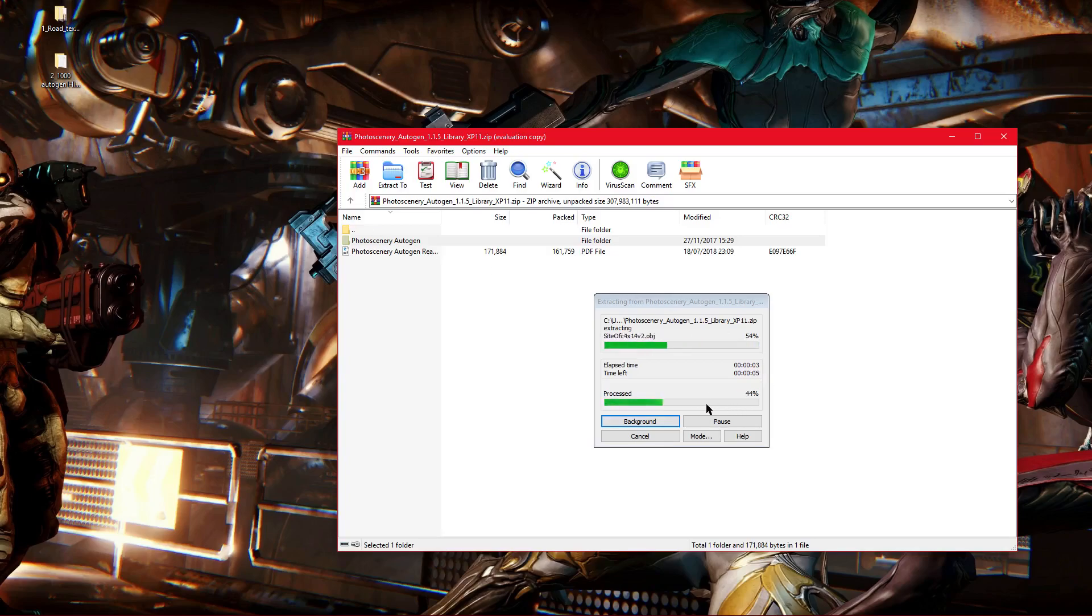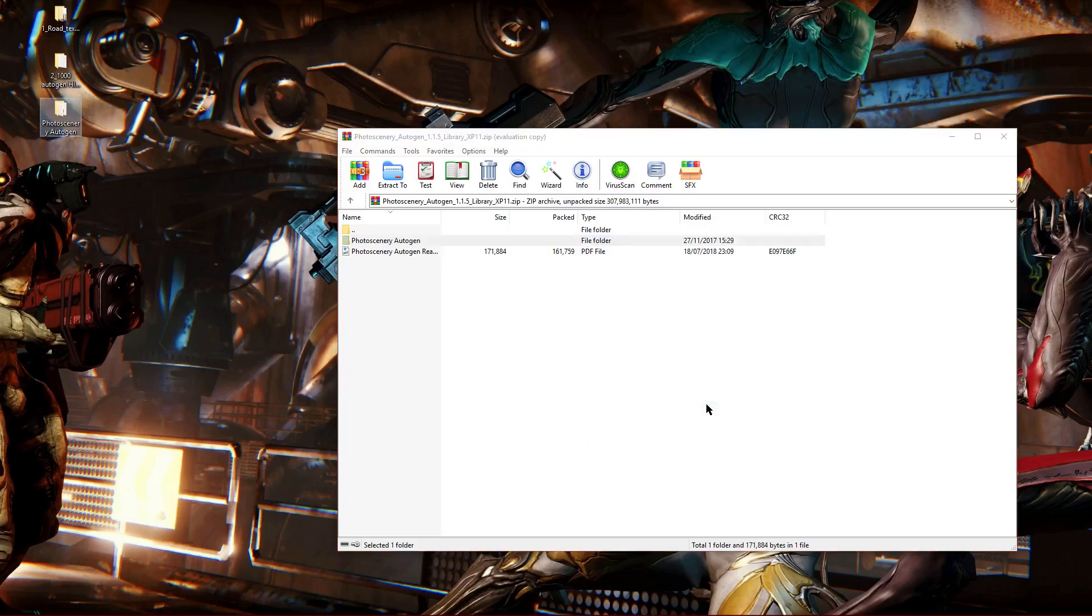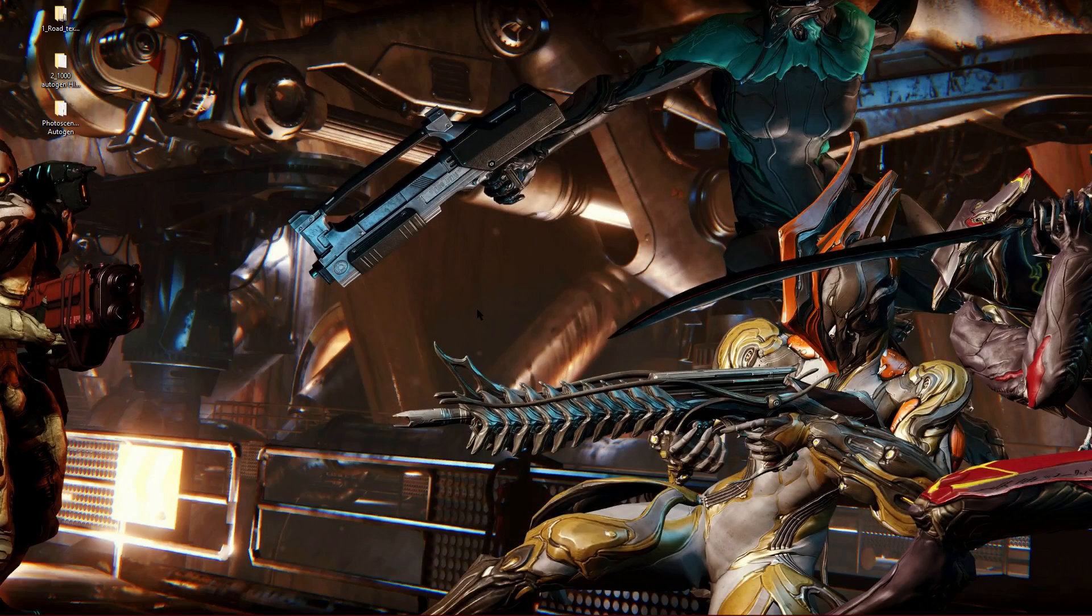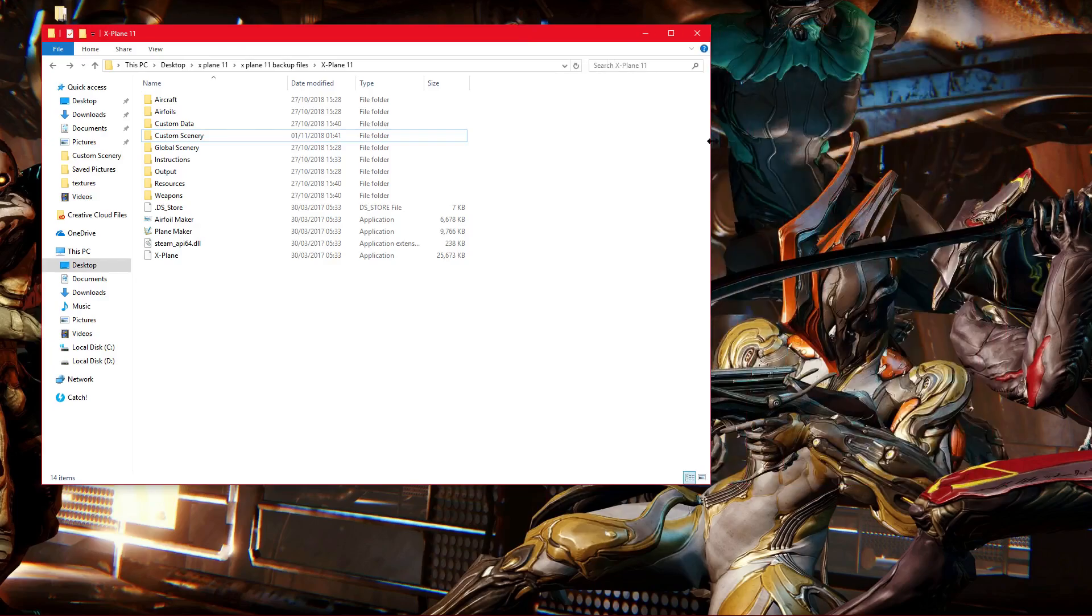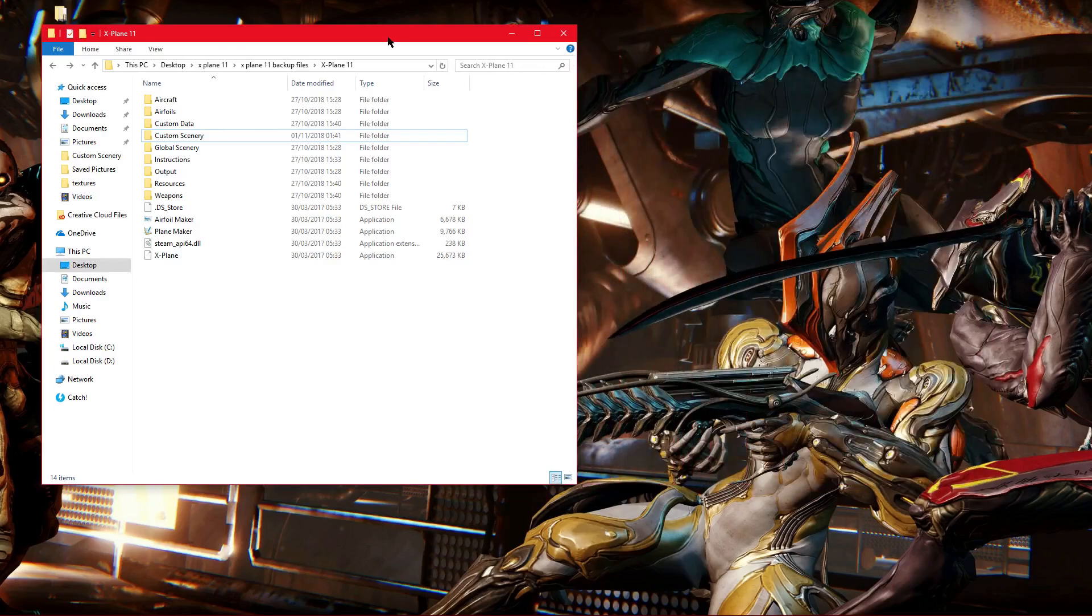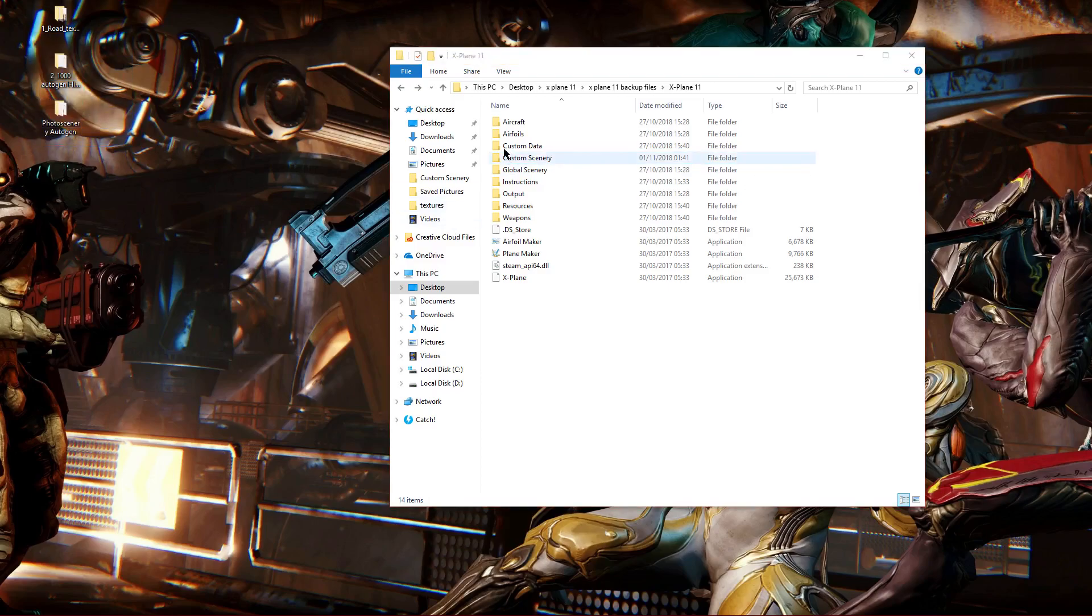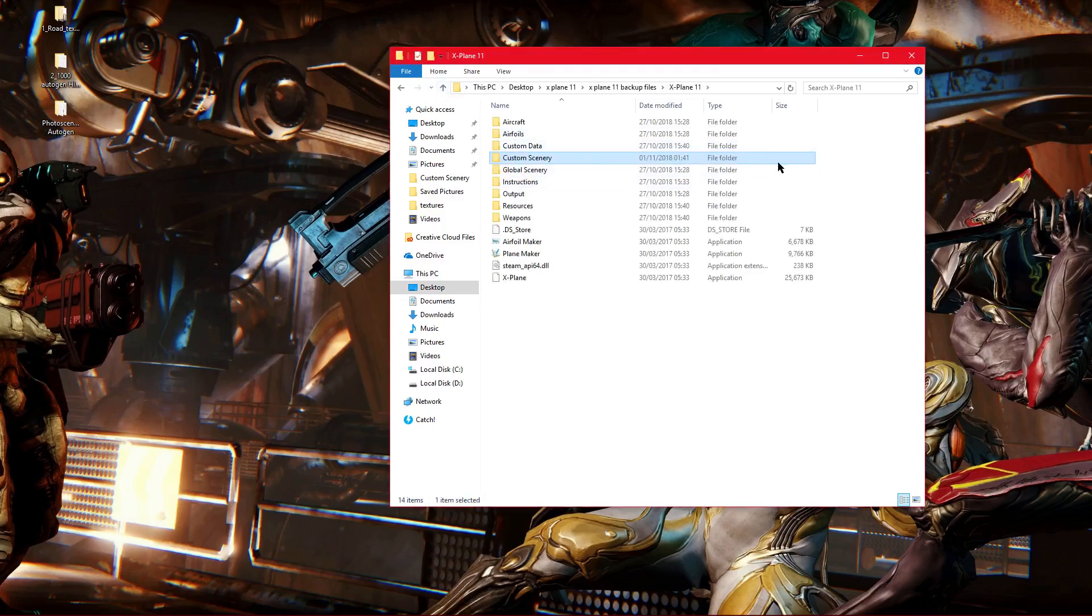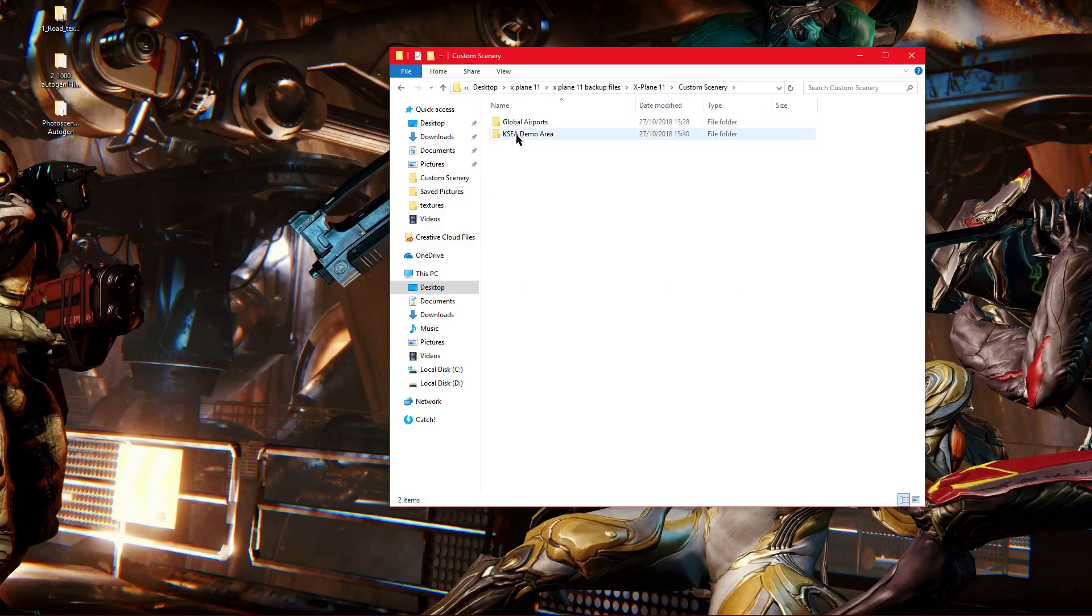So this is quite a complex install only because it's not explained well on the forum. I tried installing this a while ago, like six months ago, and just couldn't get it to work because I didn't know how to do it. It didn't explain it well. So anyway, go to your X-Plane directory, go to Custom Scenery.